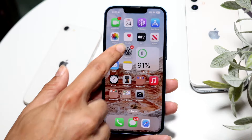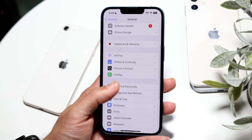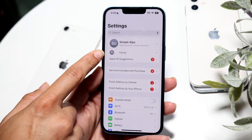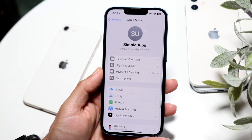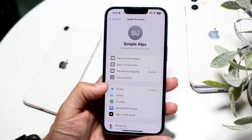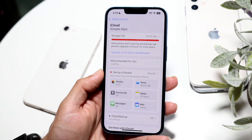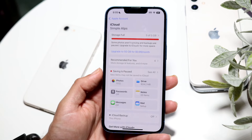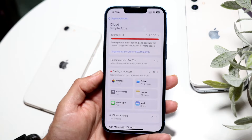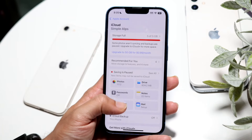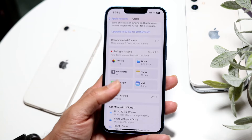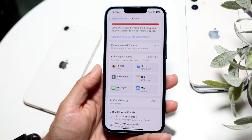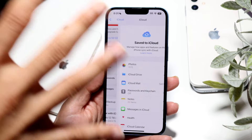Go into your Settings app, click on your name at the top, then click on iCloud. You'll be able to see all the information that's already backed up. Make sure you keep a close eye on this and ensure all your data is backed up — messages, notes, mail, Drive — make sure everything is backed up.